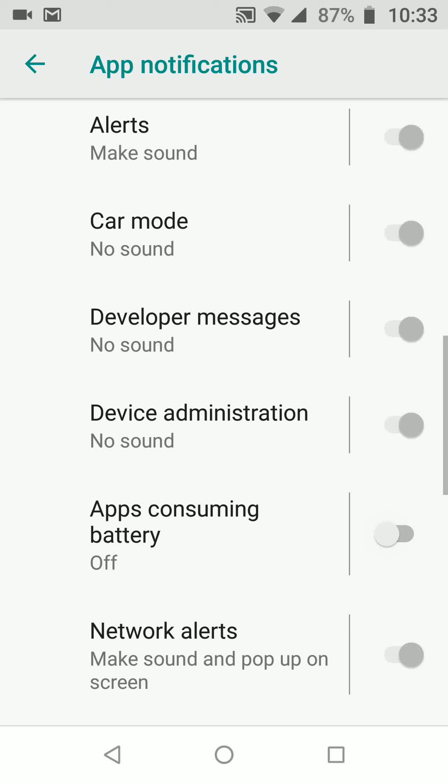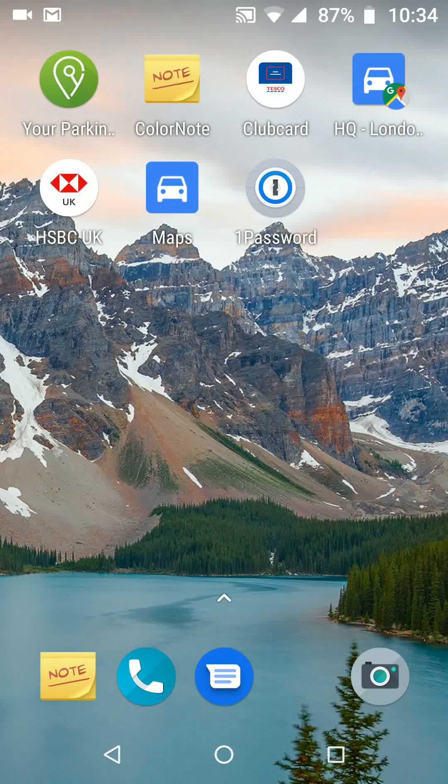This will stop your phone alerting you when apps consume your battery. A simple way to disable app consuming battery alerts on your Android Oreo phones.